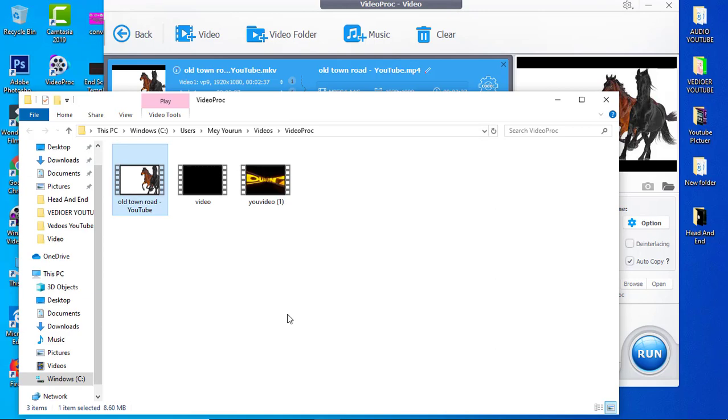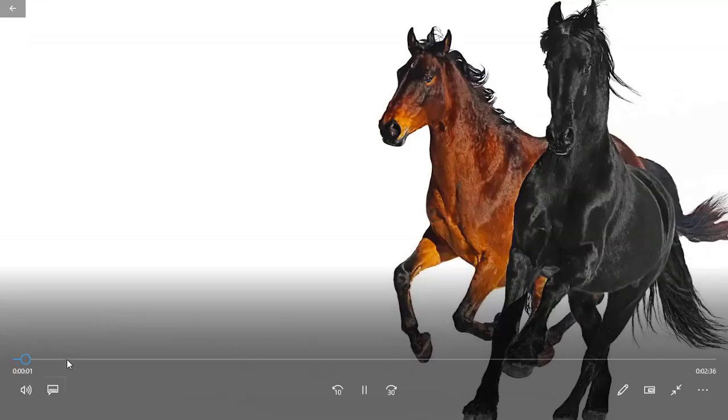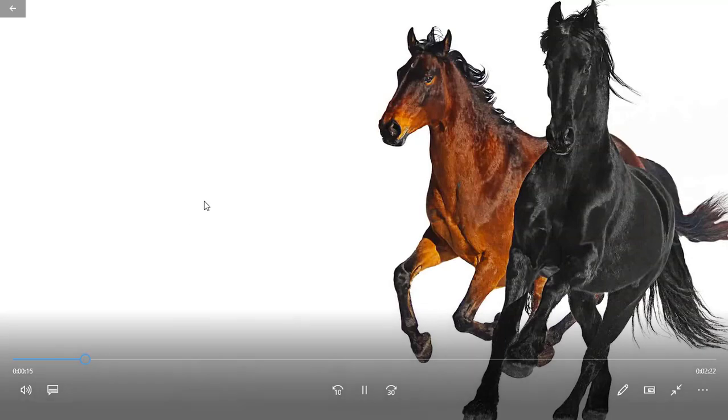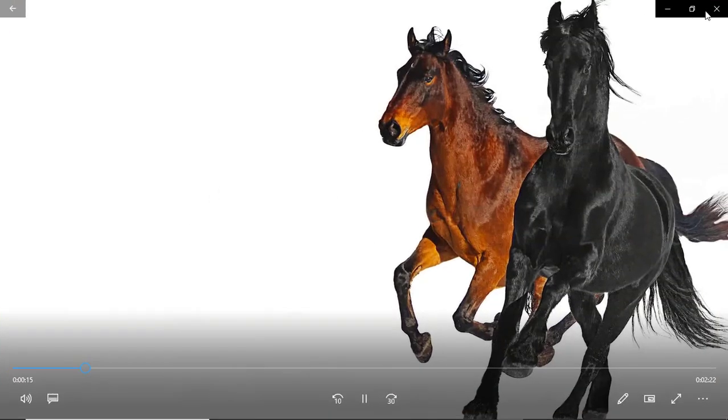So now the conversion is finished. You see, 'Old Town Road' as an MP4 file. Okay, now we'll start to open it together. You see, it's an MP4 file. It's working 100%.